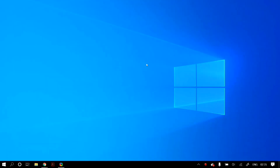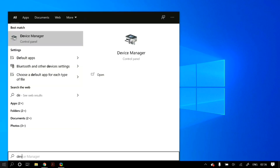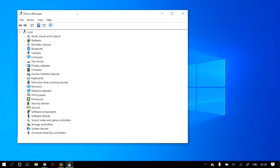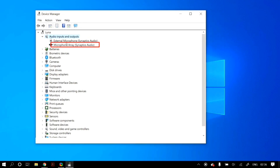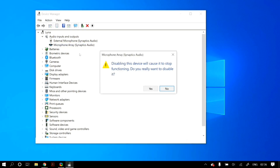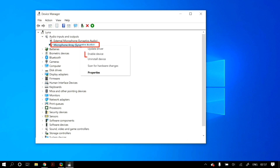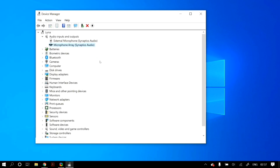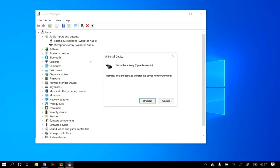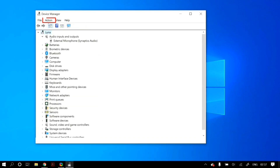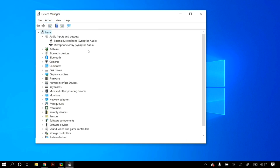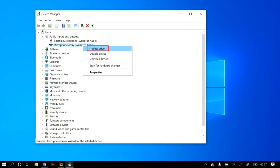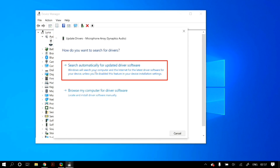To update your device drivers, go to Device Manager. Under Audio Inputs and Outputs, find your microphone, right-click it, and click 'Disable device.' Then right-click it again and click 'Enable device.' If that doesn't fix it, right-click and select 'Uninstall device,' then click Uninstall. In Device Manager, go to the Actions tab and click 'Scan for hardware changes' to bring back your microphone. Right-click it, select 'Update driver,' and choose 'Search automatically for updated driver software.'